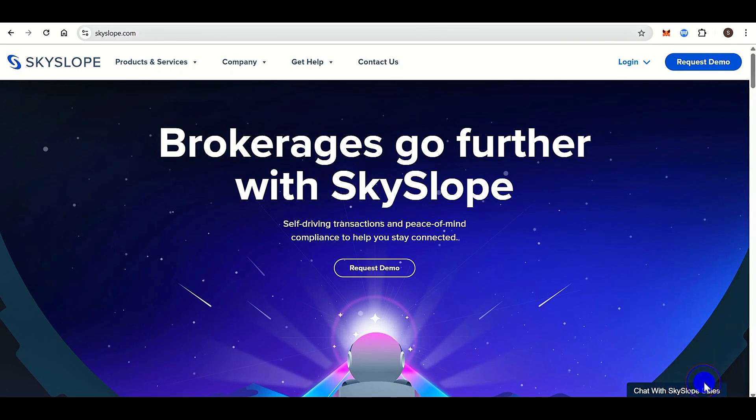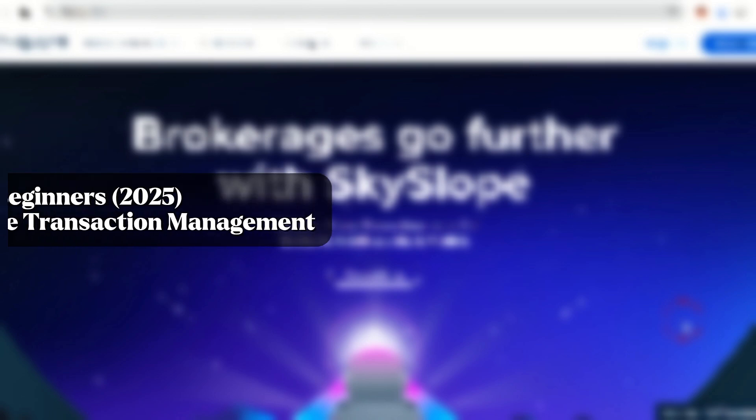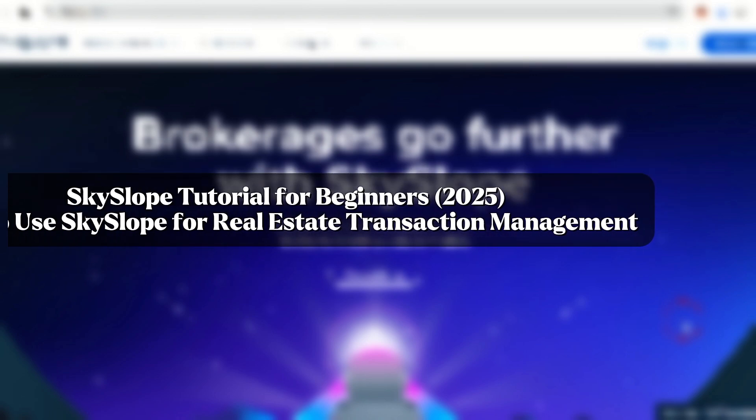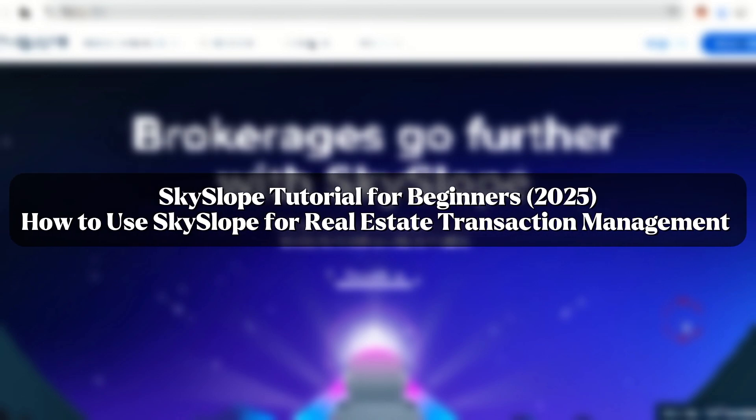Hello everyone, welcome back to our channel. In today's video I am going to show you Skyslope tutorial for beginners, how to use Skyslope for real estate transaction management.